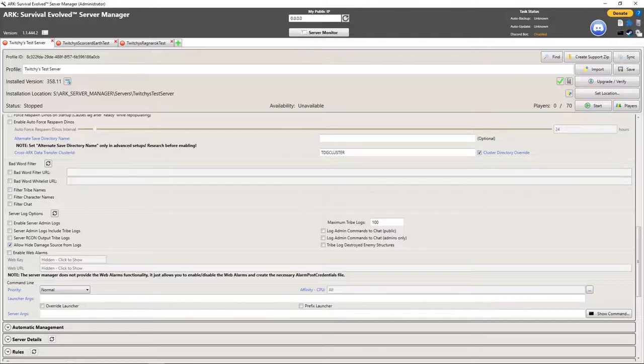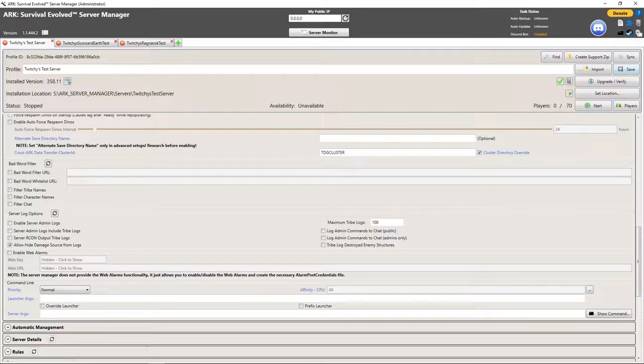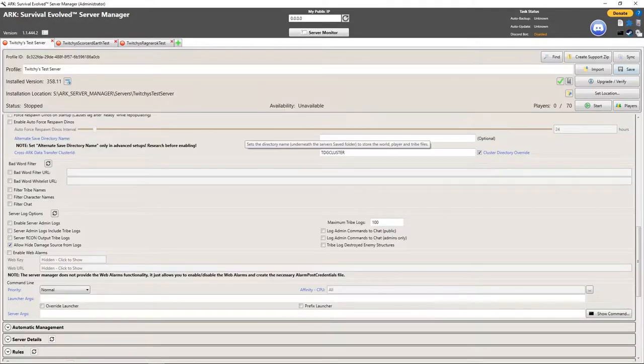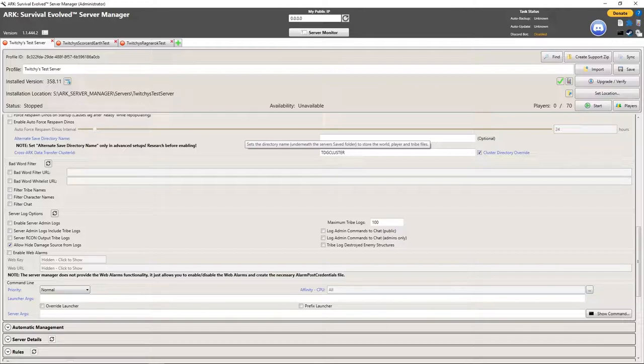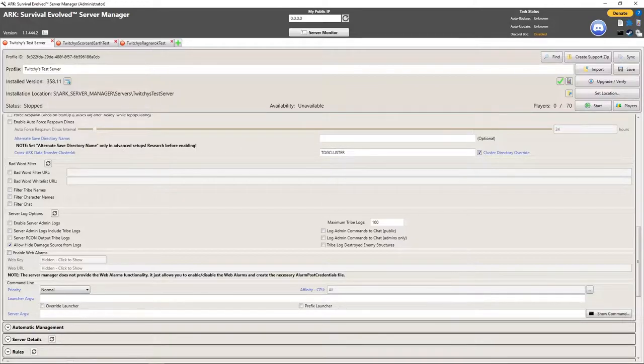I personally like to check the cluster directory override because that's going to put the cluster directory inside of ASM, ARK Server Manager. We're going to save that and that right now has the ability to be a clustered server.